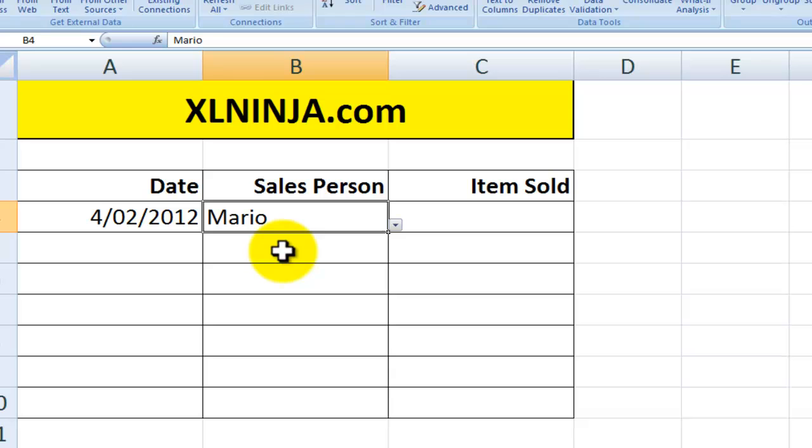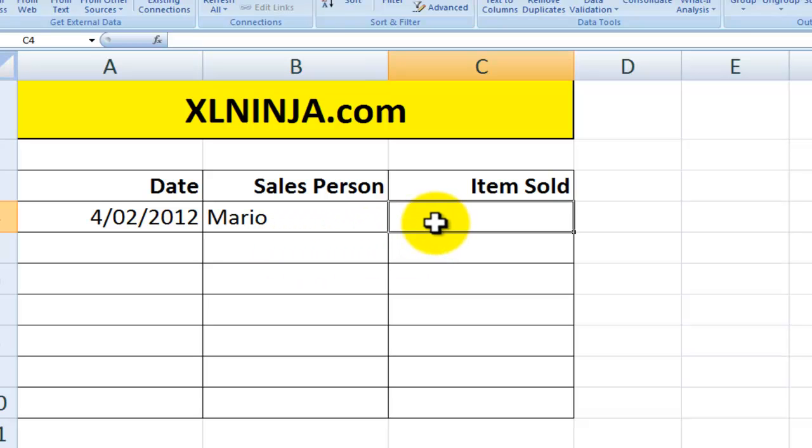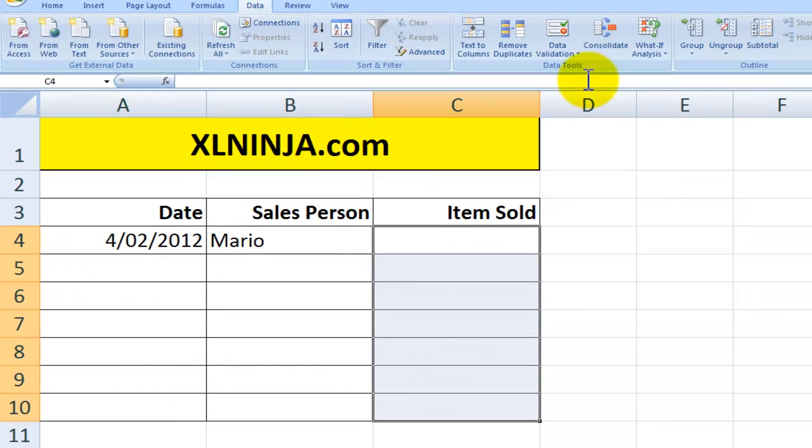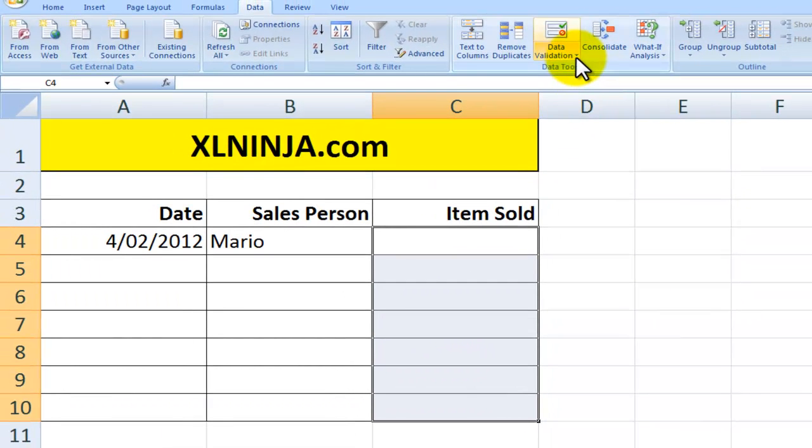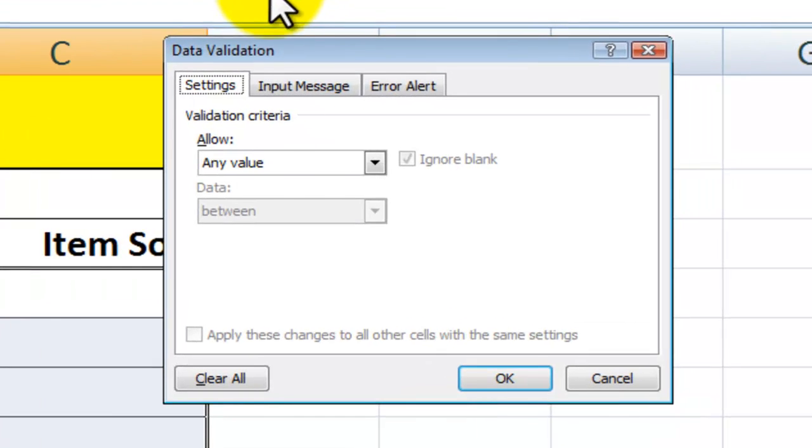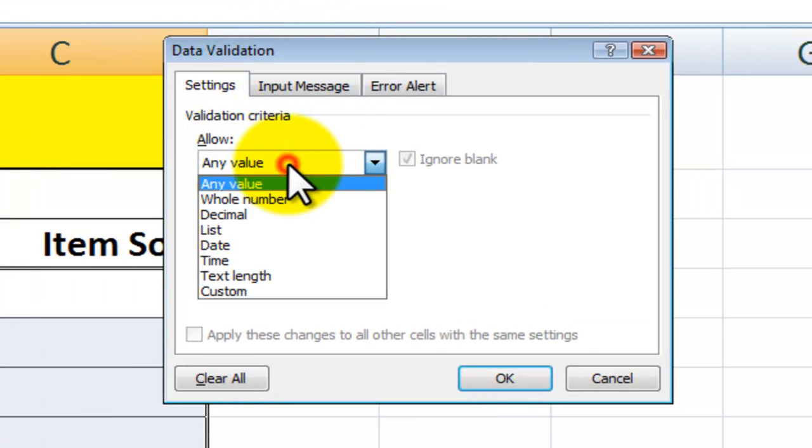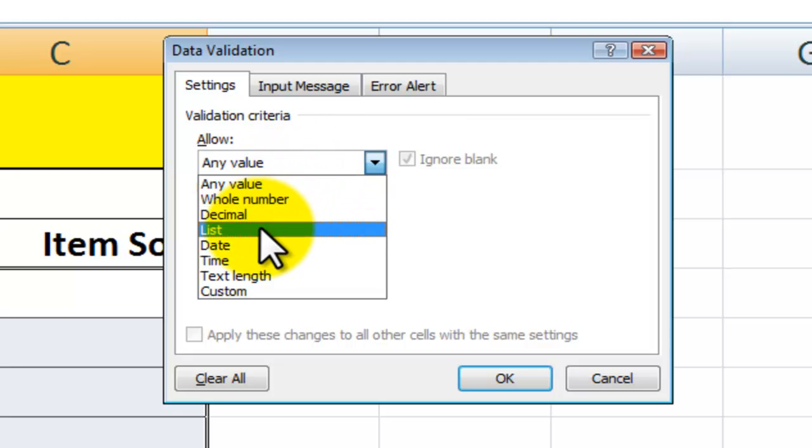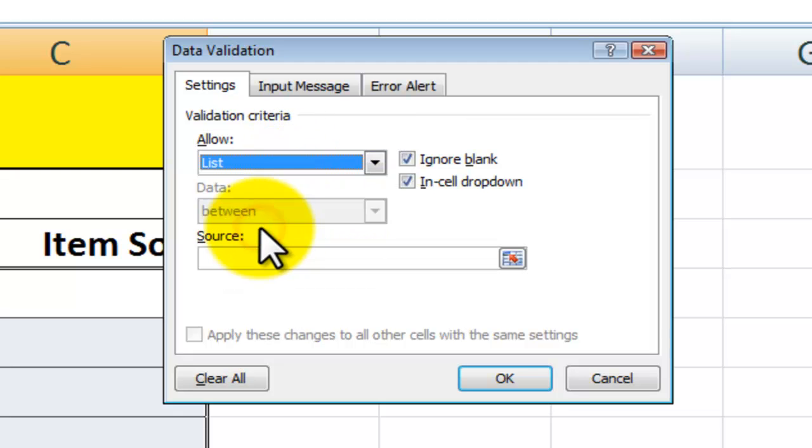Same thing for items sold. Select the whole range where you want to apply the data validation, then you click on Data Validation. Again, within the Settings tab, you allow instead of any value, you allow the list, and this time it's products.